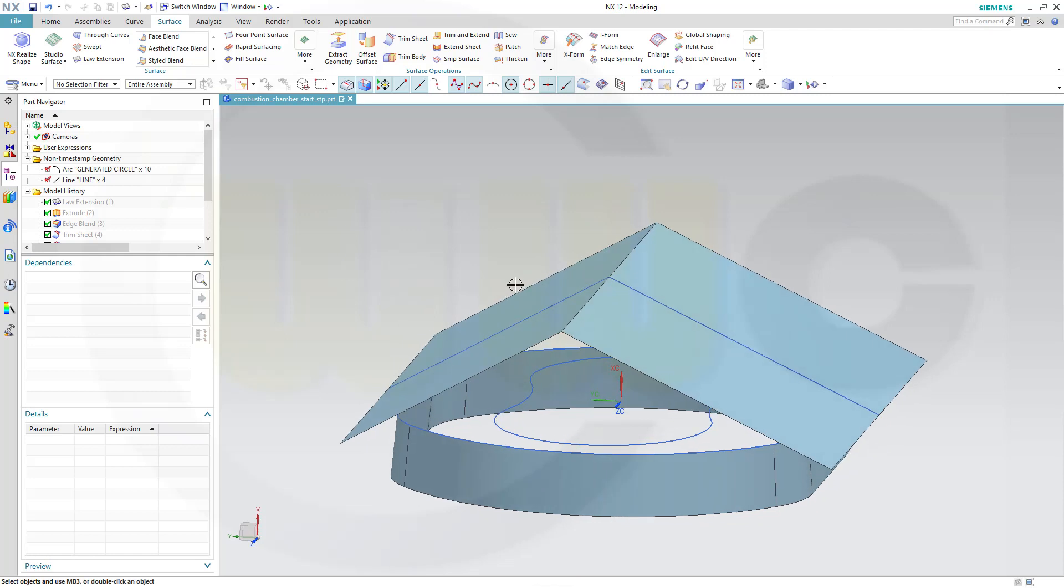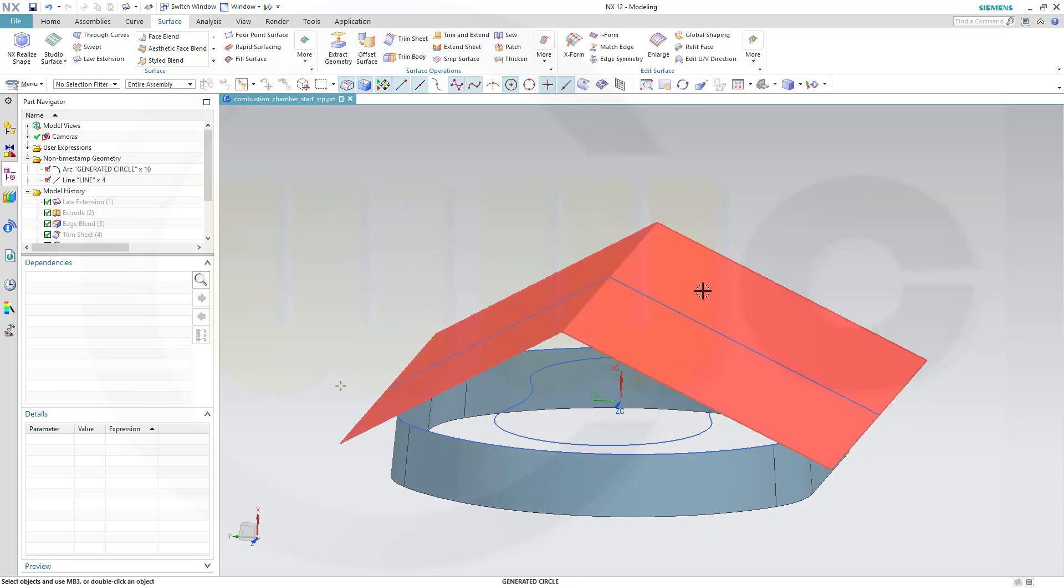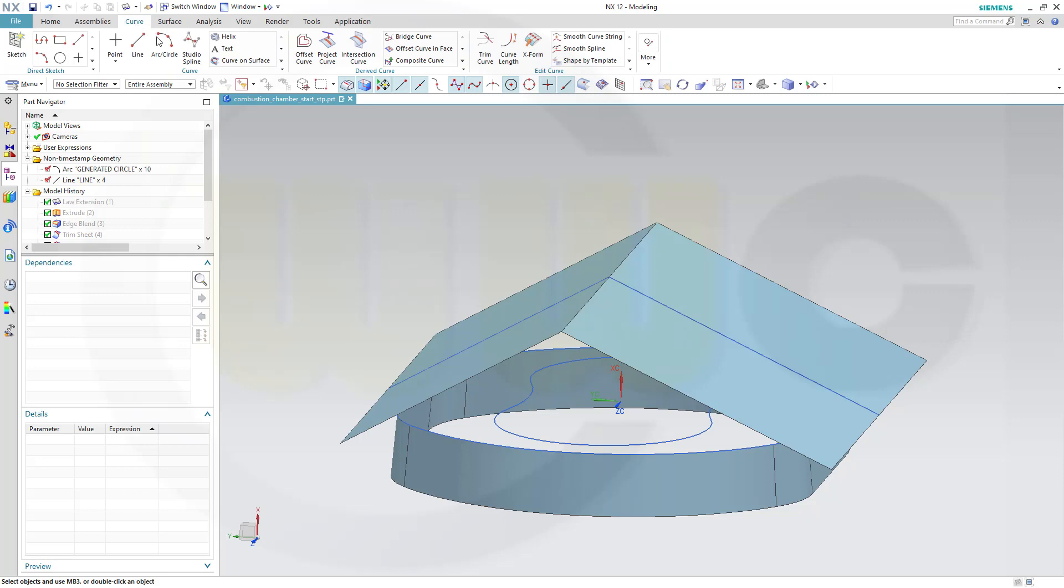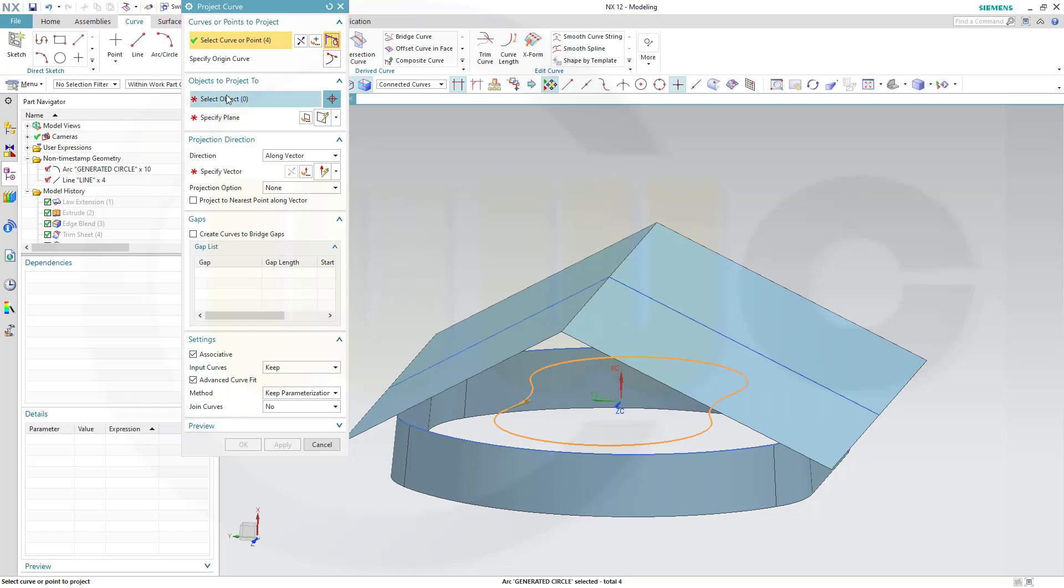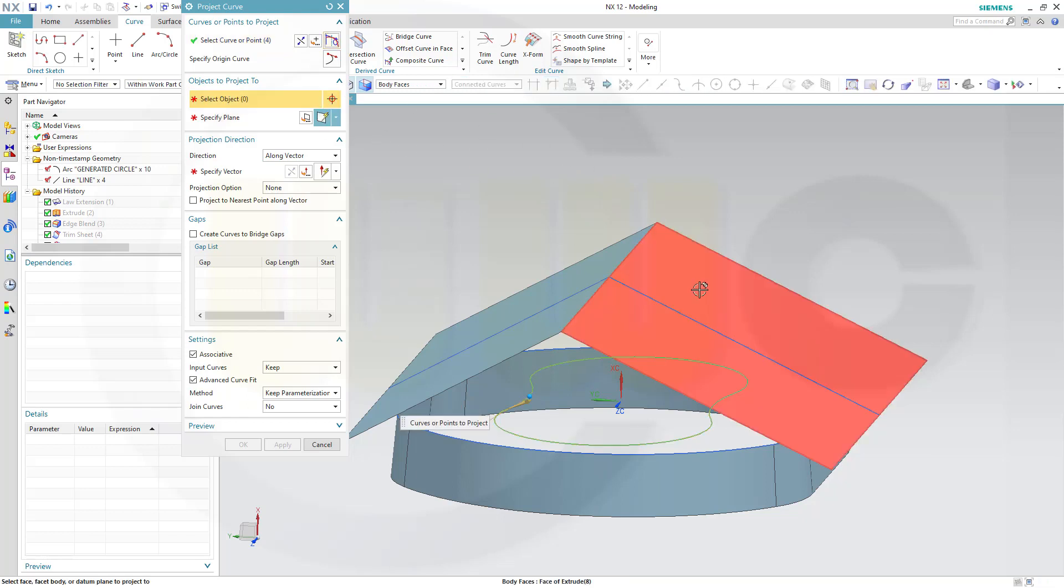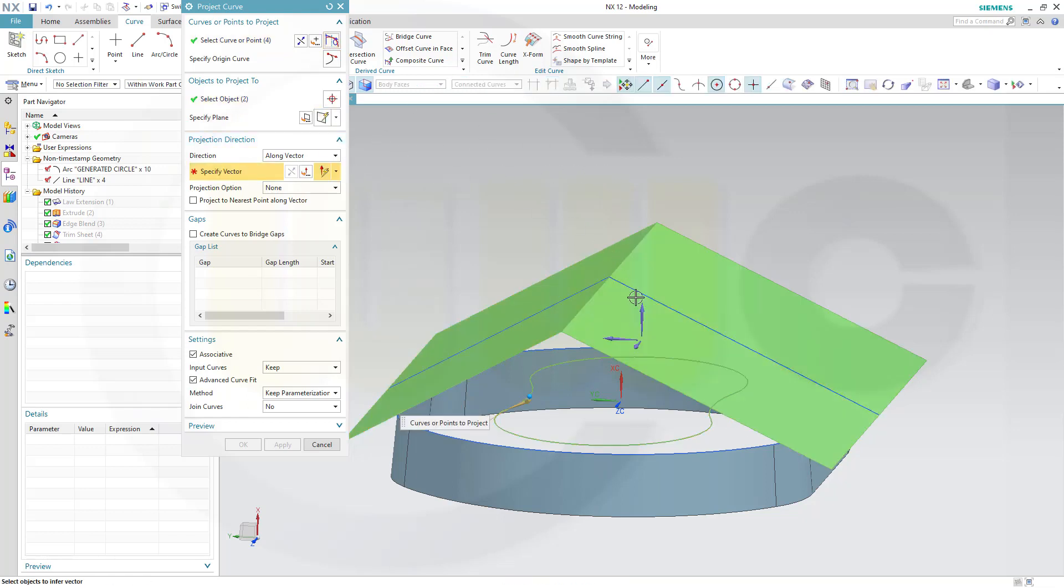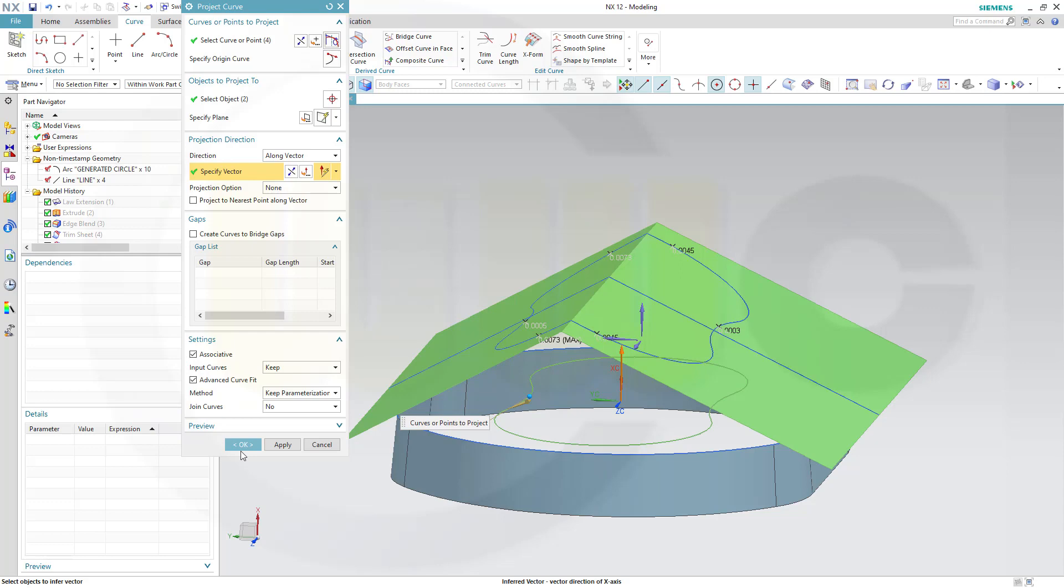Then I want to project that curve onto this surface. So go for curve, project curve, this curve here, onto that object, along that direction. And confirm.